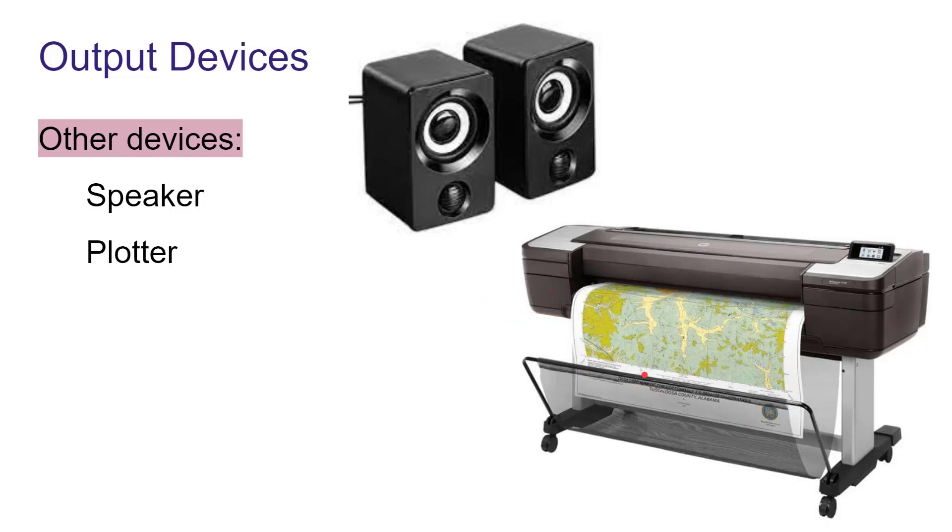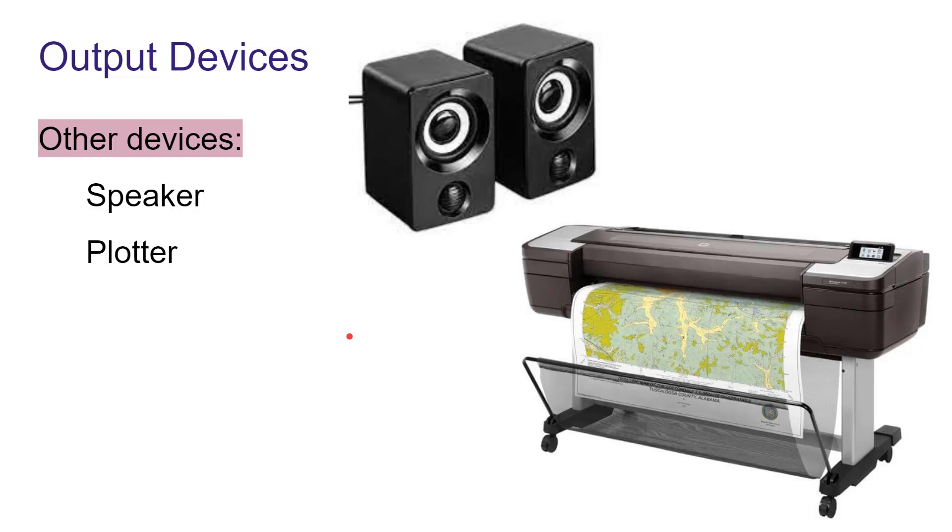Speaker and plotter are also output devices. Now you know which are input devices and output devices. With these devices or instruments, we can do different tasks. We can use different facilities or functions of computer. In the next video, we will talk about storage devices, in which device we can store the data of the computer. That will be discussed in the next video.